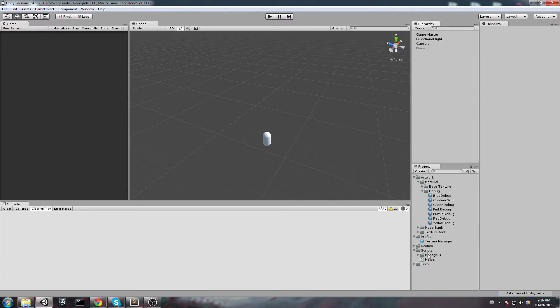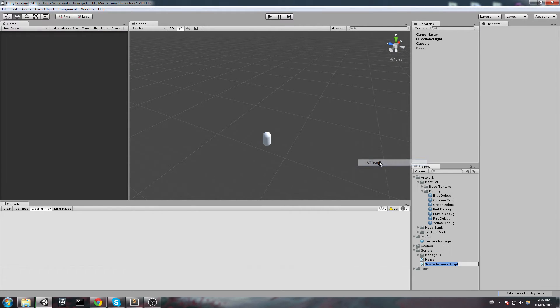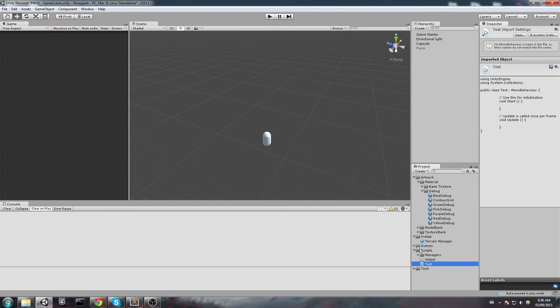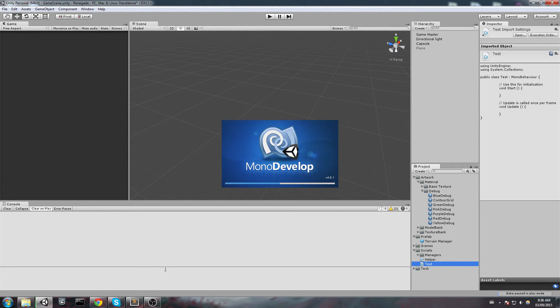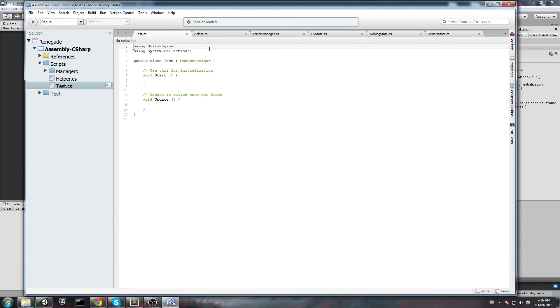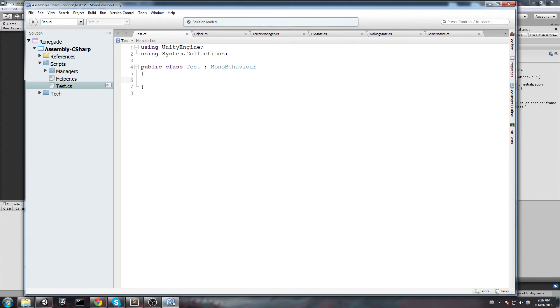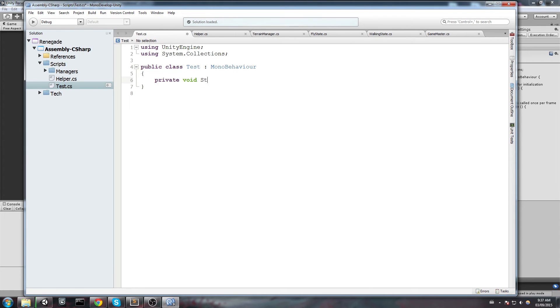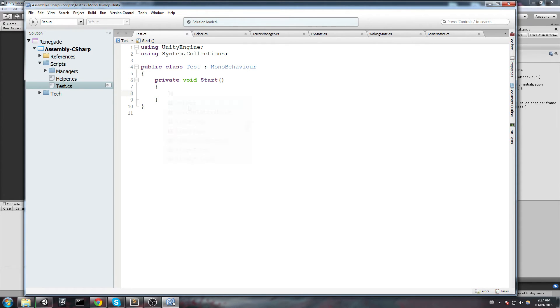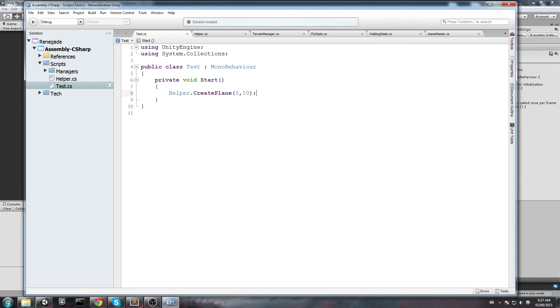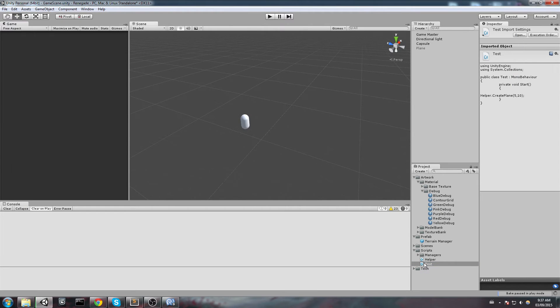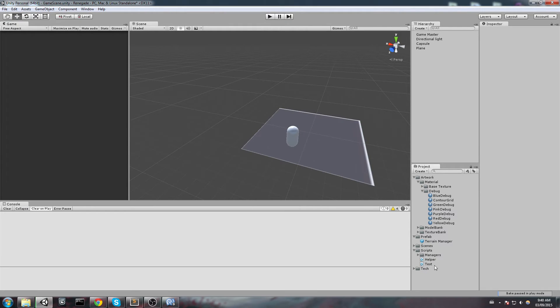Alright, so for the sake of testing I am going to create a new test script. And I will simply go in there, keep the start function and call for a new plane. So let's remove everything. And I am going to put the private void Start. And now we are going to create ourselves a plane. So let's just go ahead and say Helper.CreatePlane. I want a 5 by 10. And let's just try this out.